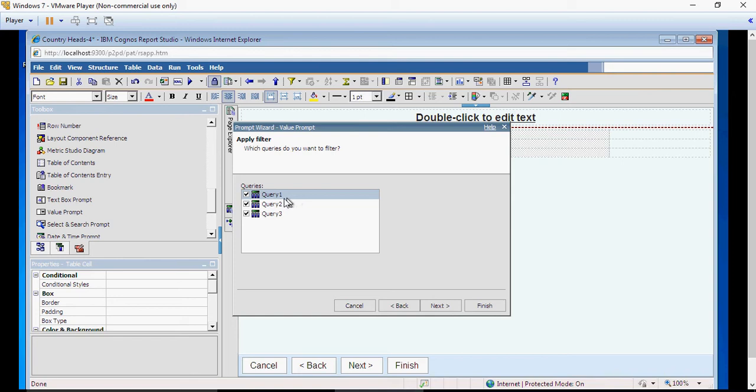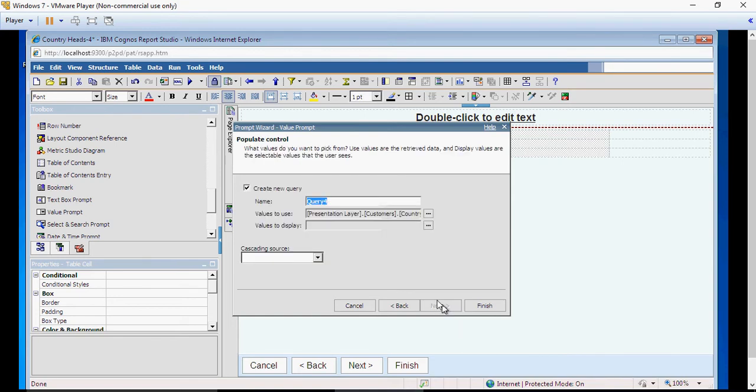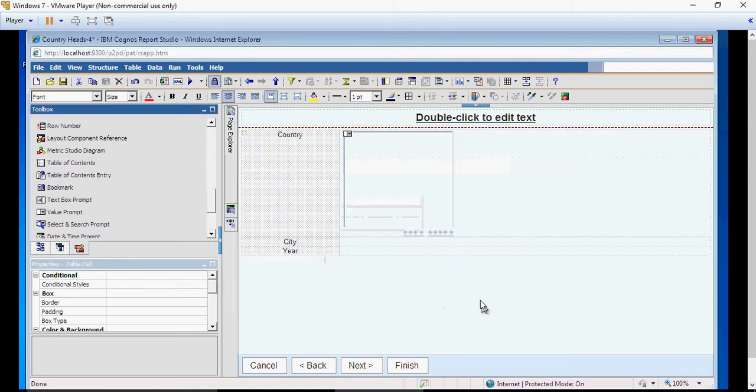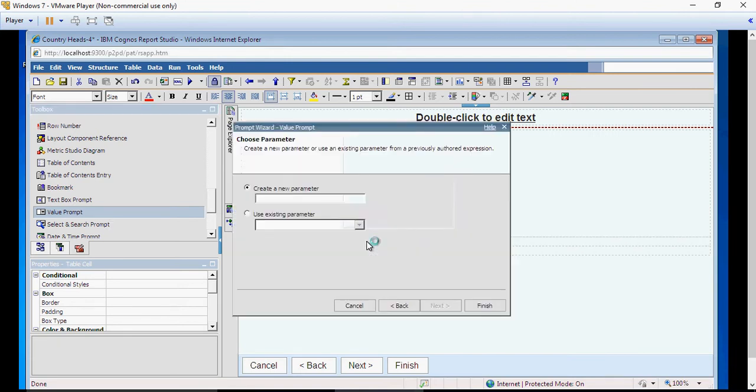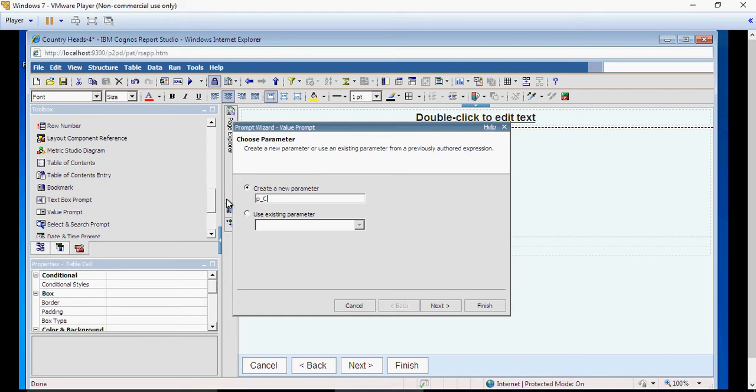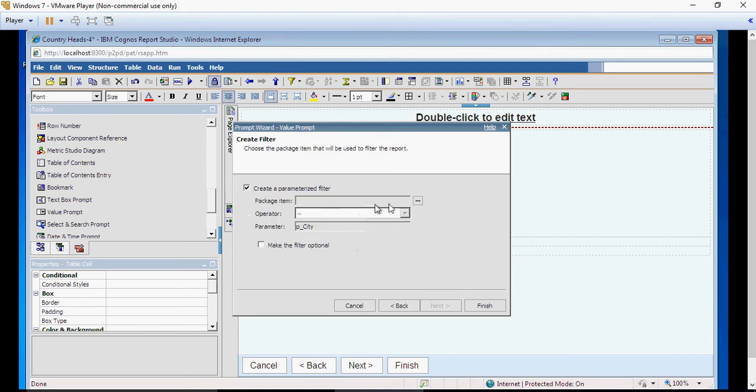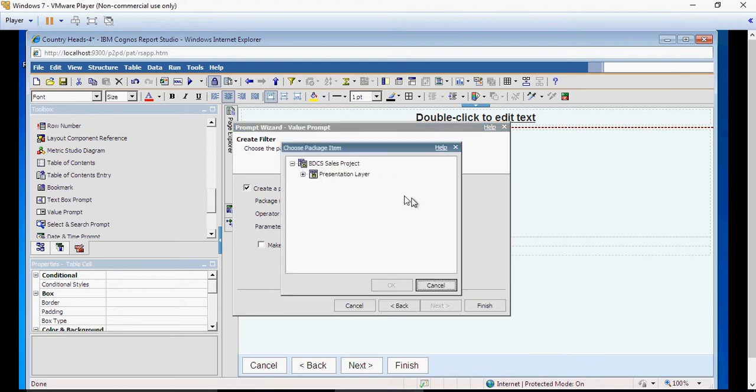This is chart, so list, chart, and crosstab. Next, create query underscore P underscore country. The same I'm gonna do it for city. So I'm gonna do it really quick. City. Next. Again, select.